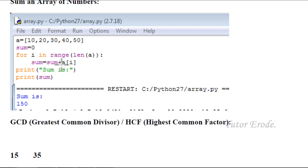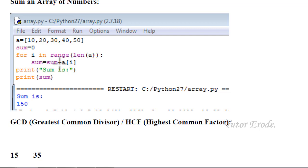Initial value sums up. A value equals 10. So 10 plus a[0] is stored in sum. Now i equals 1, a[1] is 20. Now 30 plus a[2] gives 60. 60 plus 40 is 100. 100 plus 50 is 150.